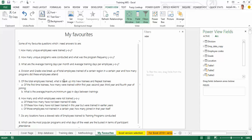Of the total employees trained, what is the breakup into new trainees and repeat trainees? Of the first-time trainees, how many were trained within the first, second, third, and fourth year of joining? What is the average, minimum, and maximum gap in days between trainings? How many employees were not trained year on year, how many have not been trained till date, how many were trained in earlier years but not this year, and how many employees not trained in a certain year joined in that year itself? Do any locations have a skewed ratio of employees trained to training programs conducted, and what are the most popular training programs and busiest days of the week?